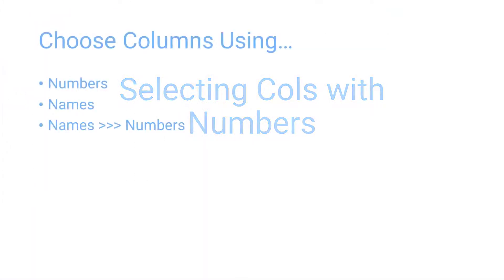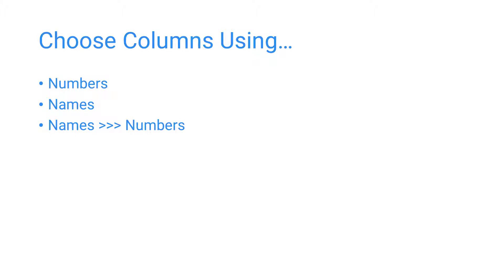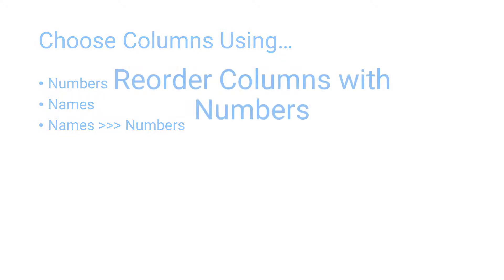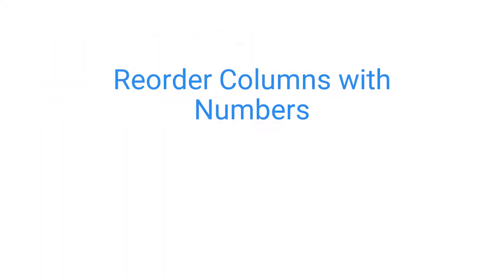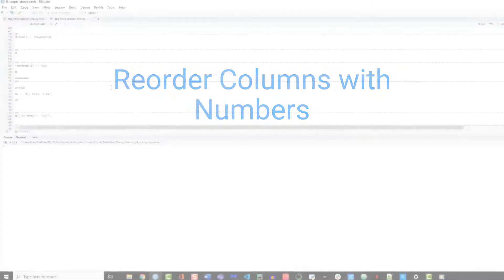As we discussed in the previous video, you can refer to columns using either numbers or the names. I'll give you a quick refresher on using numbers to select the columns, but generally it's better to use names. The first thing we'll do is rearrange the columns so that our new model column appears first.